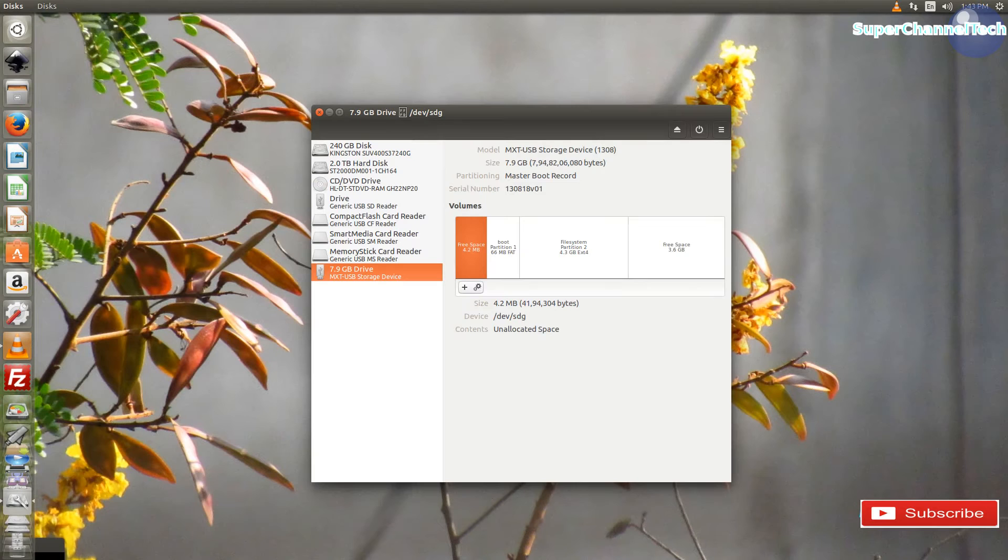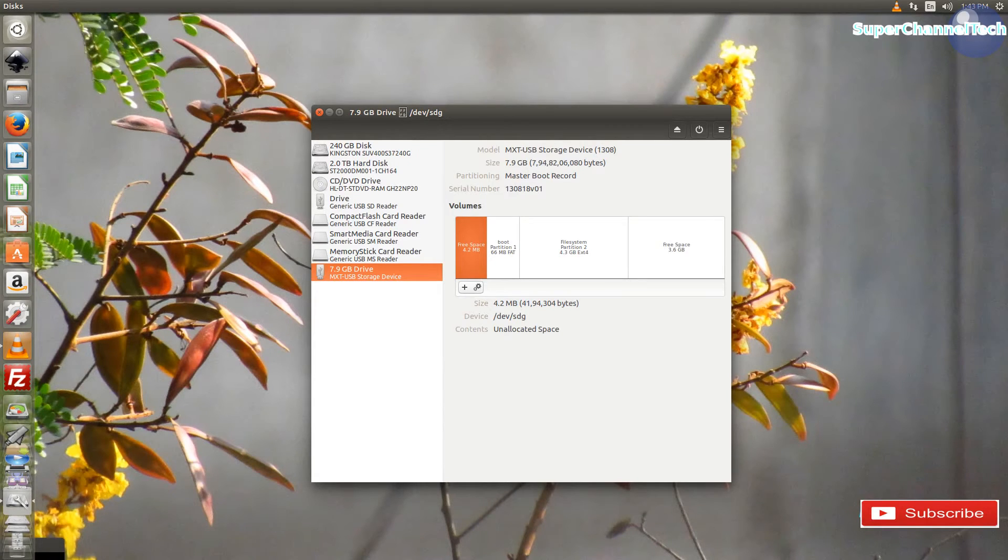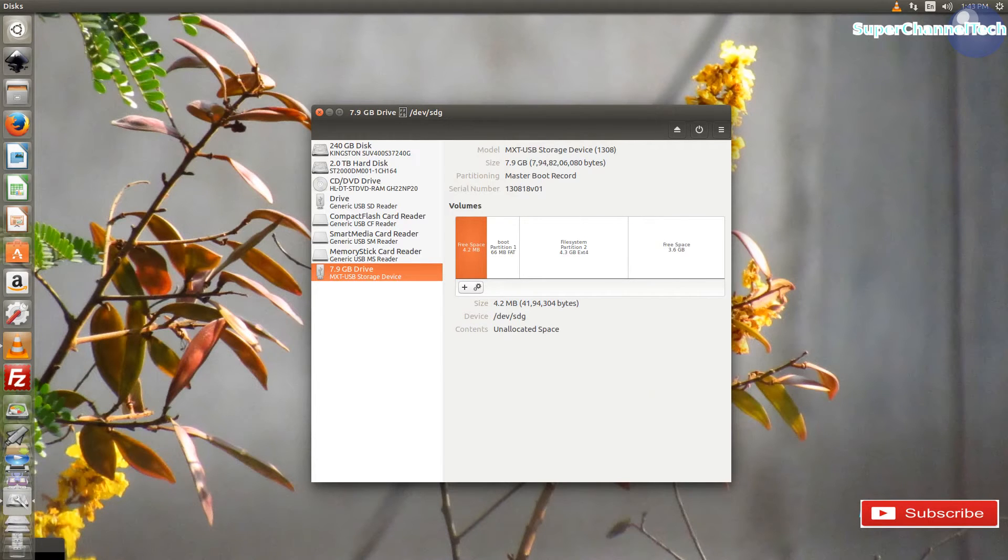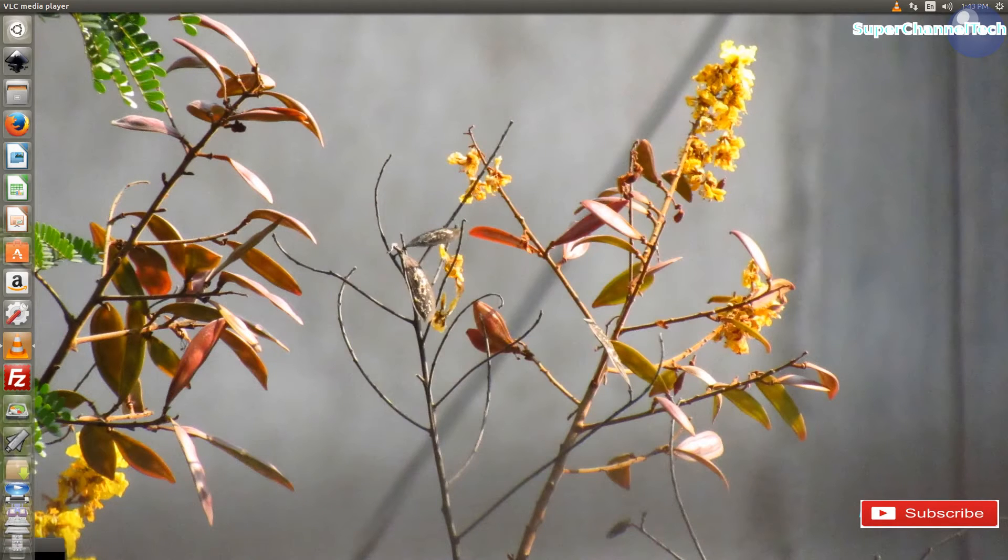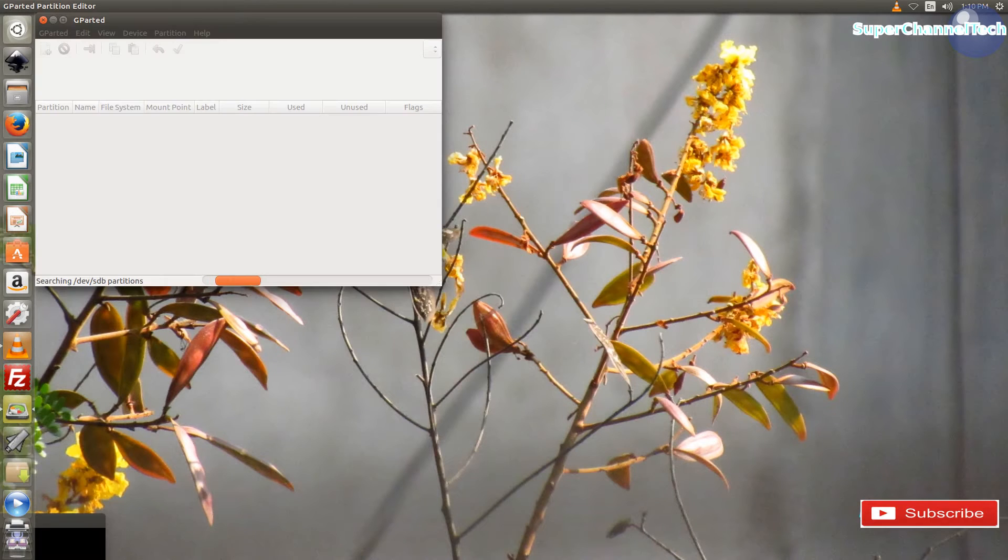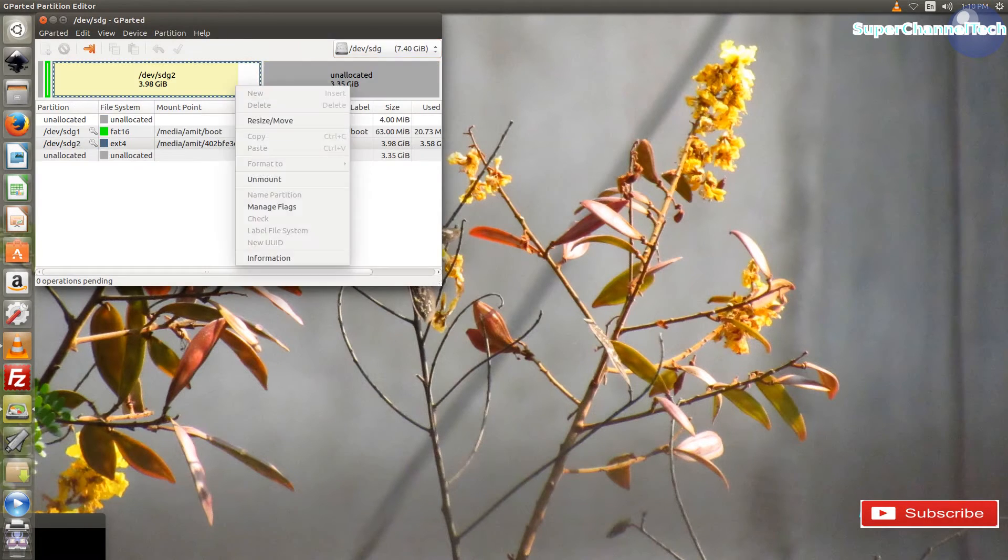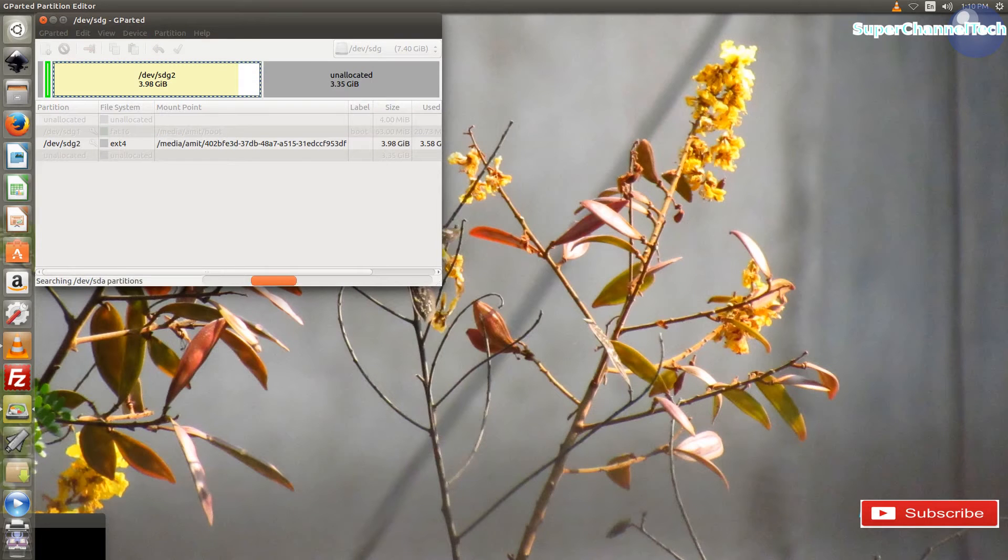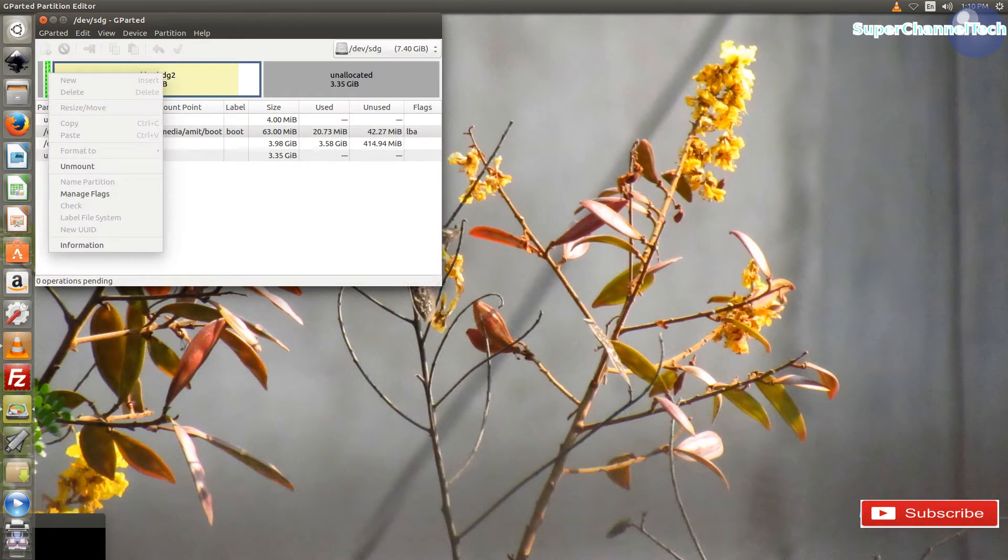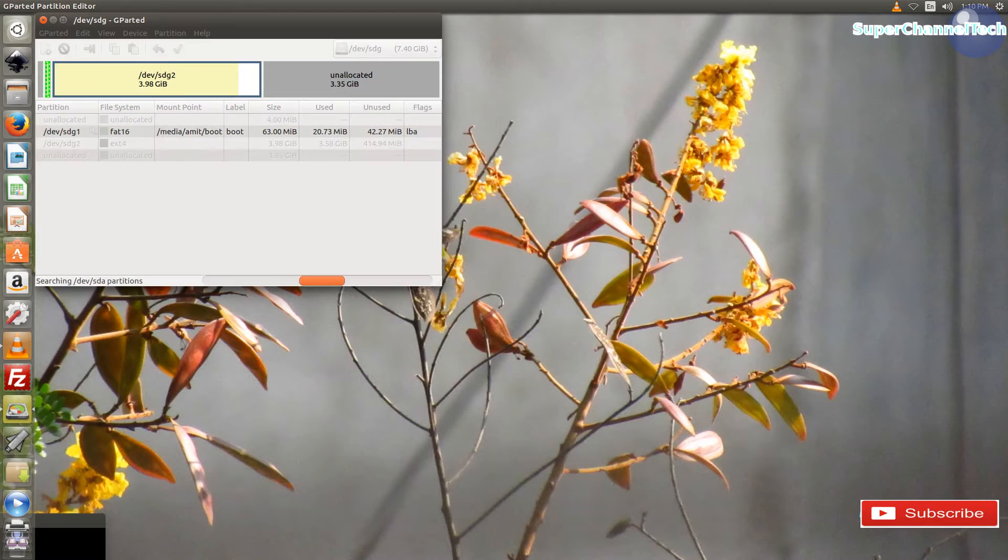Now use the disk check utility to identify the location where your micro SD card has been mounted. Format the memory card using the GParted application. If there are any partitions on the memory card, feel free to delete all the partitions. Use the file system as FAT32.